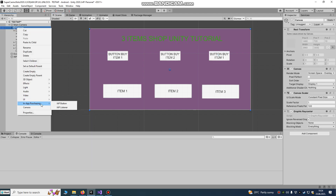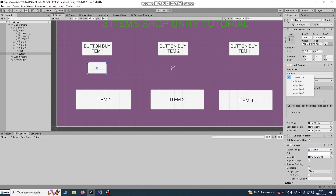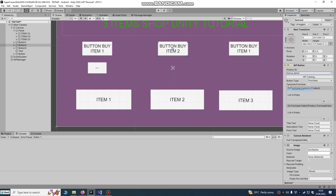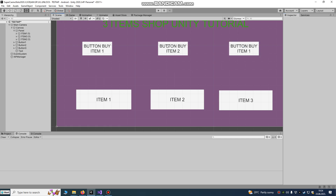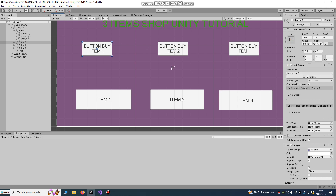Right-click on your Canvas, go to In-App Purchasing, then In-App Button. On one button choose bonus item one, on another choose bonus item two, and bonus item three. You'll see what happens when the player clicks — it will activate bonus item one, two, and three.